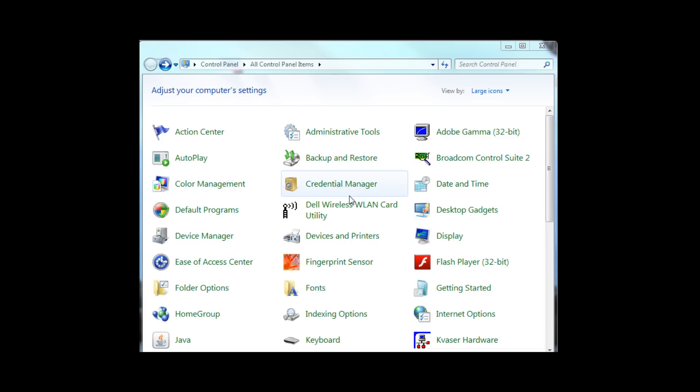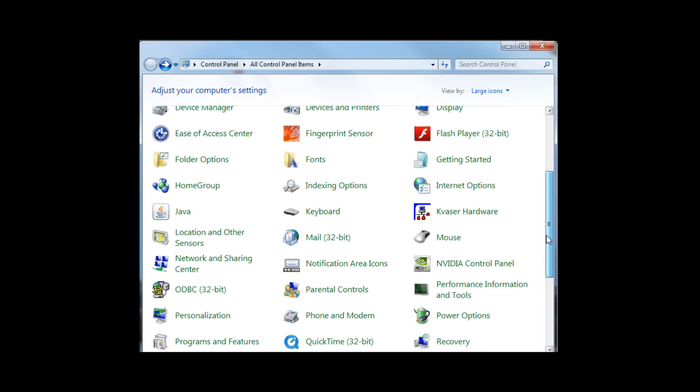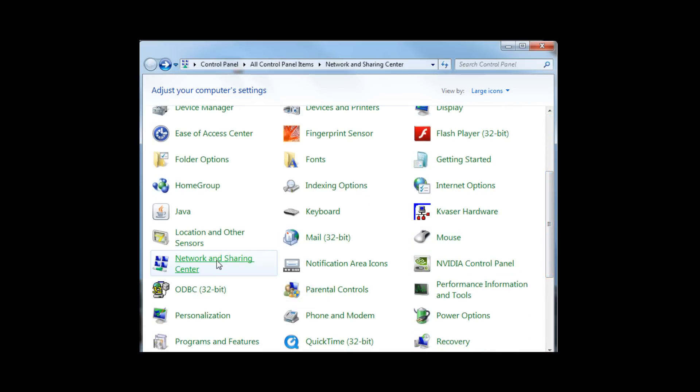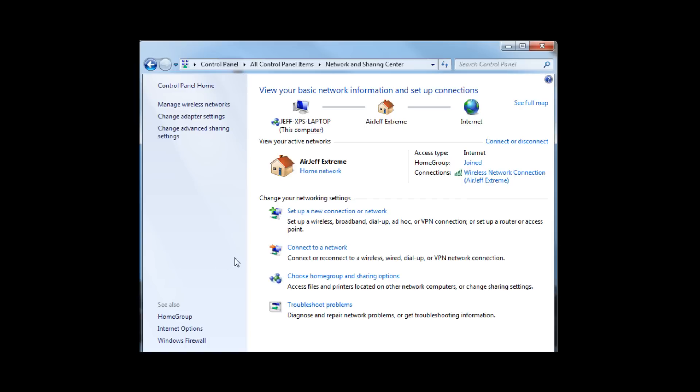First, go to the Start menu and select Control Panel. If you're running Windows 7, your control panel will look like this. Scroll down until you see Network and Sharing Center. Click there. On the left side, you should see Change Adapter Settings. Again, click there.